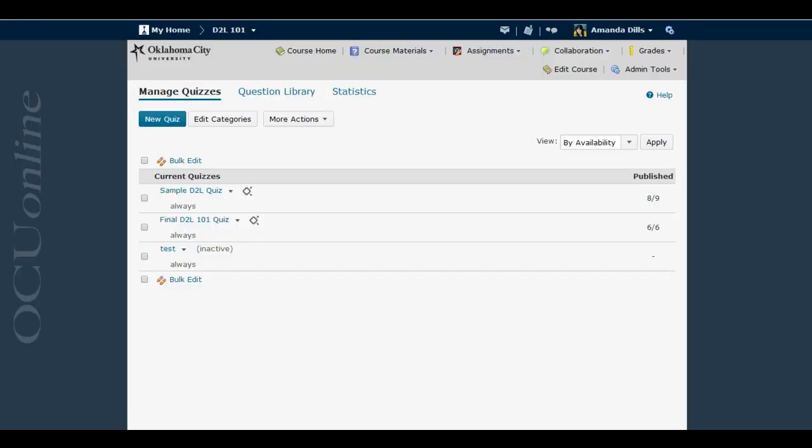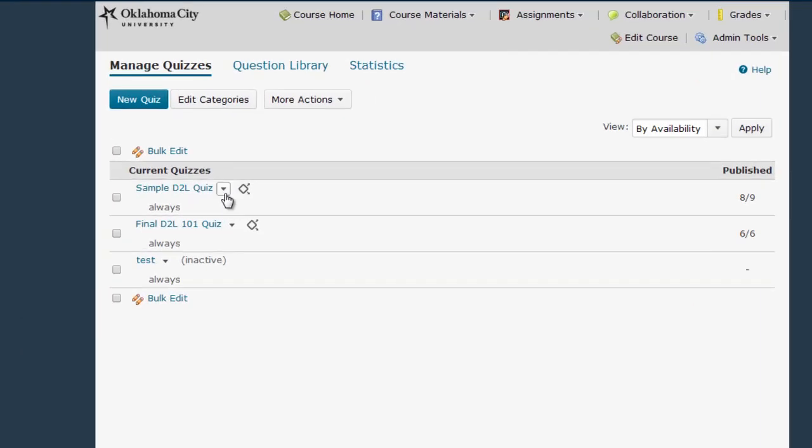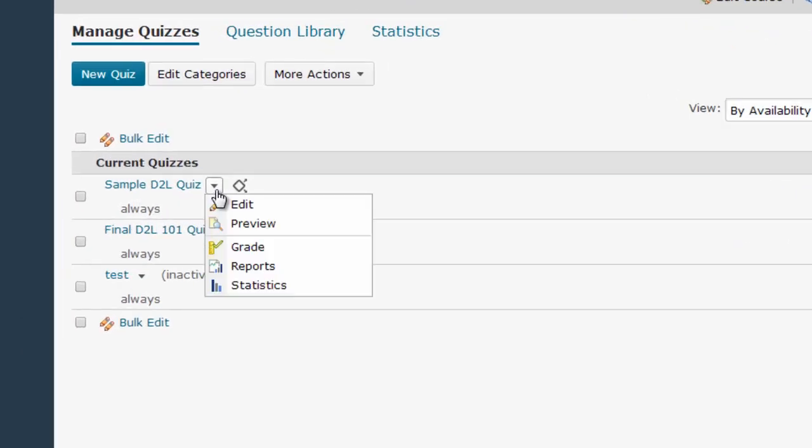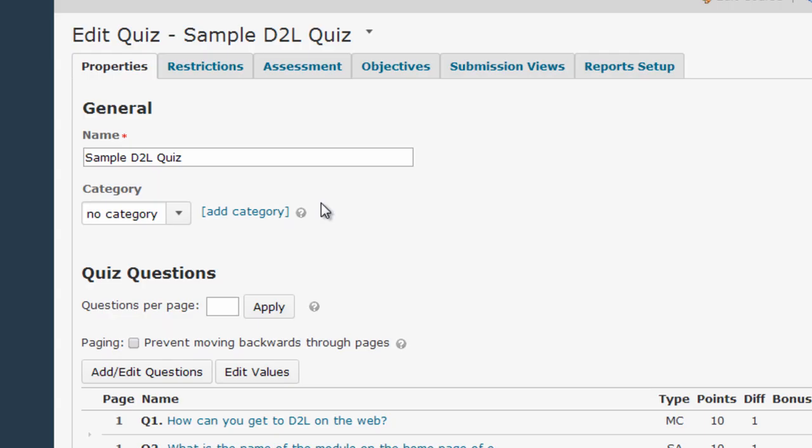You can set this up either when a quiz is being created or by going back and editing the quiz, which you do by selecting Edit from the drop-down menu following the quiz name.